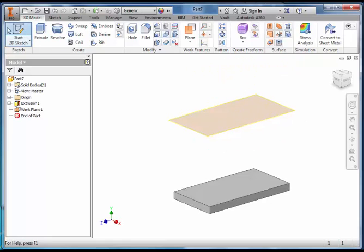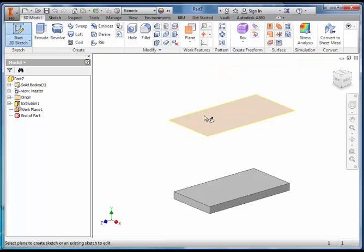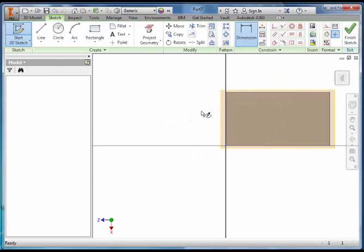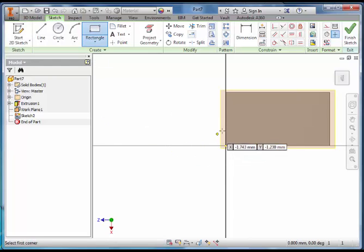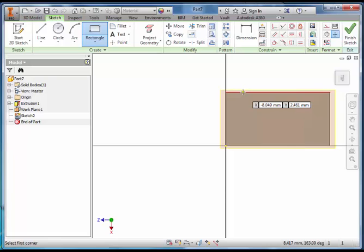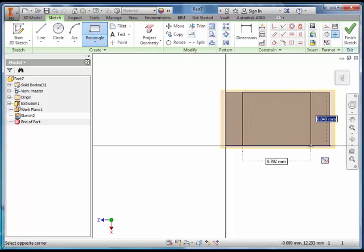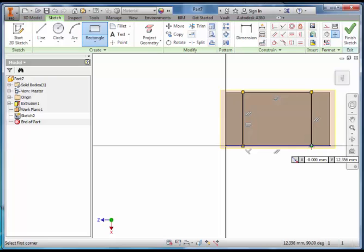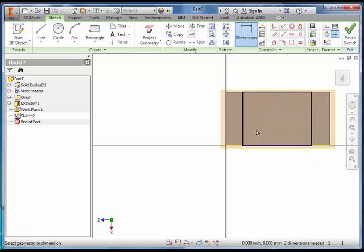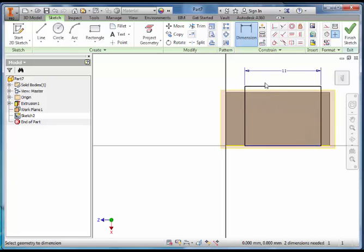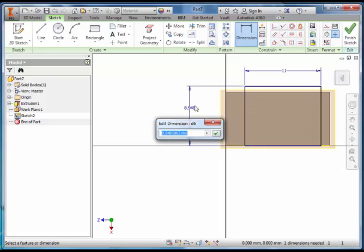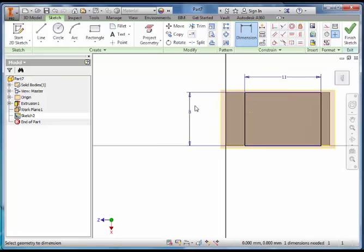We are then going to Sketch on this Work Plane. Select Sketch and select the Work Plane. Click on Rectangle. Snap to the Top Line and click once. Snap to the Bottom Line. Dimension the Width to 11 Millimetres. Make sure the Height is 8.